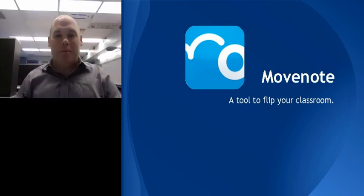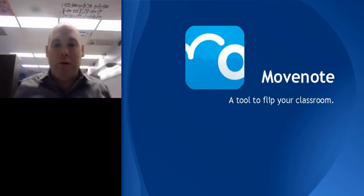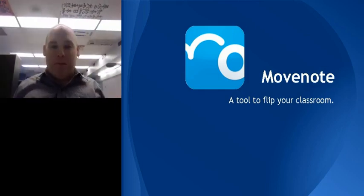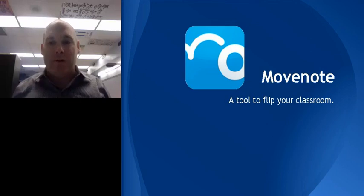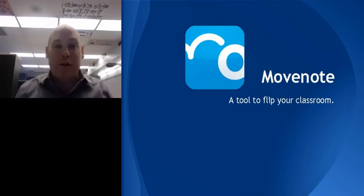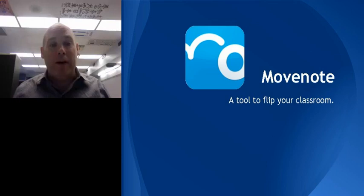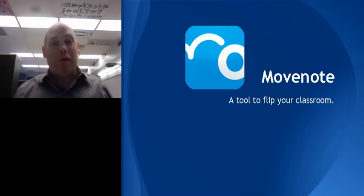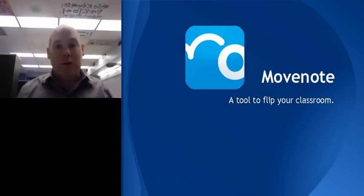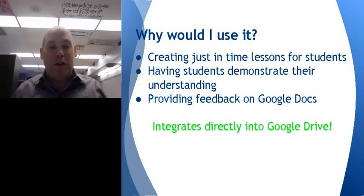Hello everyone. In this brief tutorial we'll take a look at a piece of software called Movenote, which is a tool to flip your classroom. It is a presentation tool that allows you to provide instruction in a just-in-time format, or for students to demonstrate their understanding in a just-in-time format.